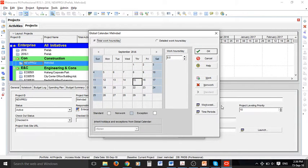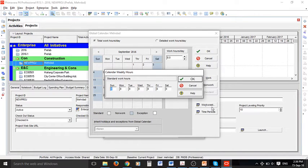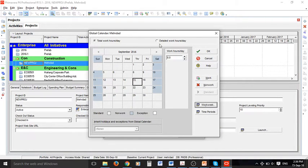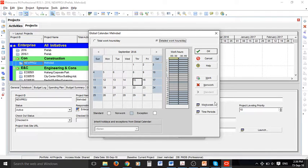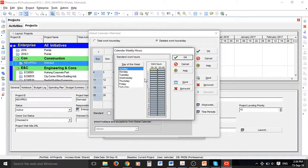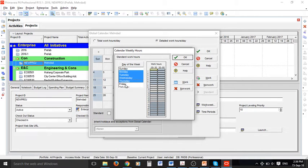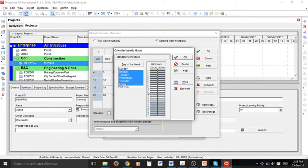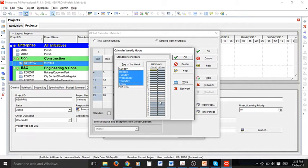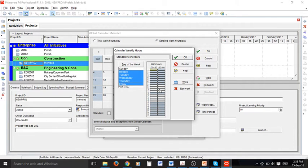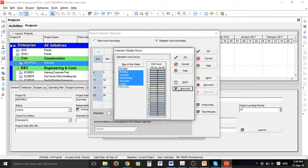So we can do a number of things in here as you can see and we can select detailed work hours. In the workweek, for example, we can select Monday to Friday. By holding a control button you can select multiple days of the week and if you want to change the hours you can. By default it is 8 to 12 and then 1 to 5.